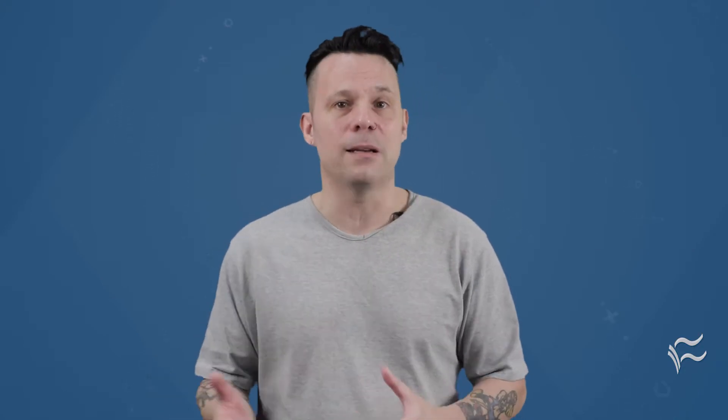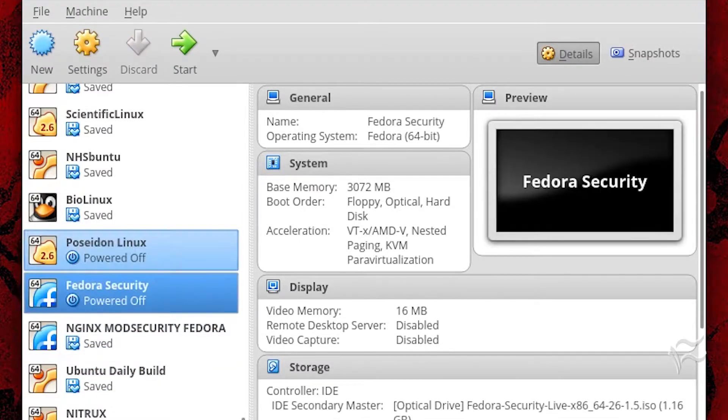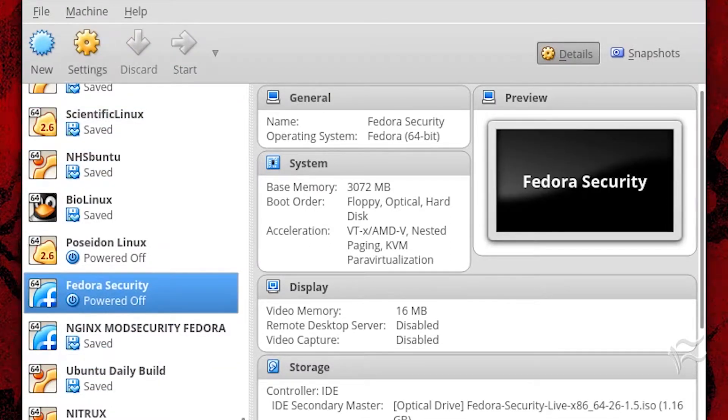What do you do? Fortunately, the VirtualBox developers created a setting that allows you to select the network type to be used for each virtual machine. Through this setting, you can select NAT, NAT network, bridged adapter, internal network, host only adapter, or generic driver.